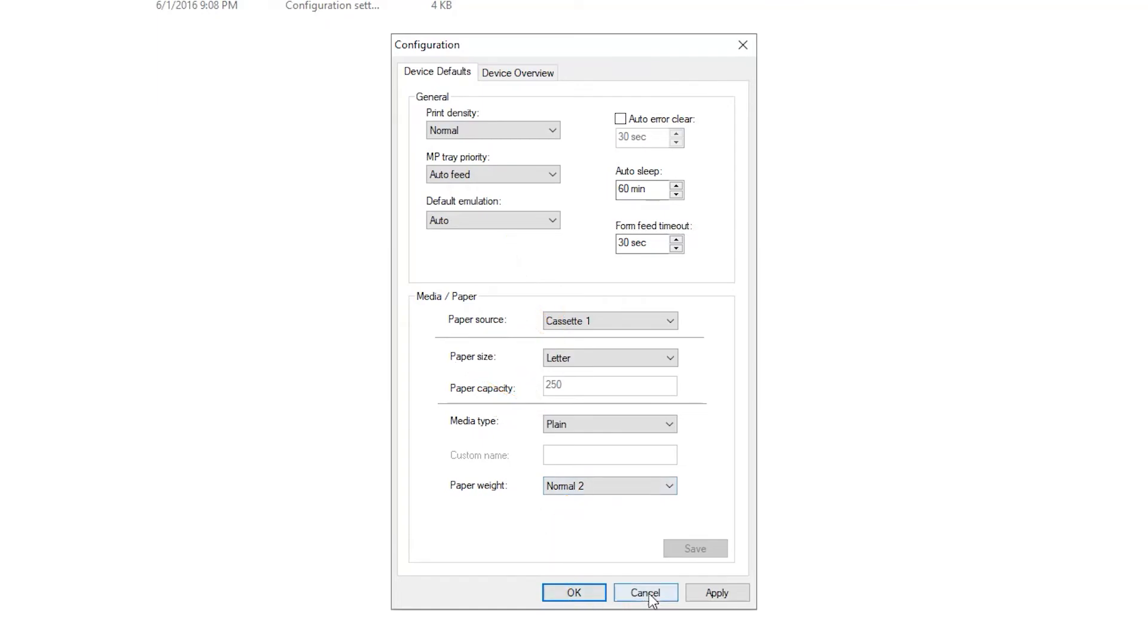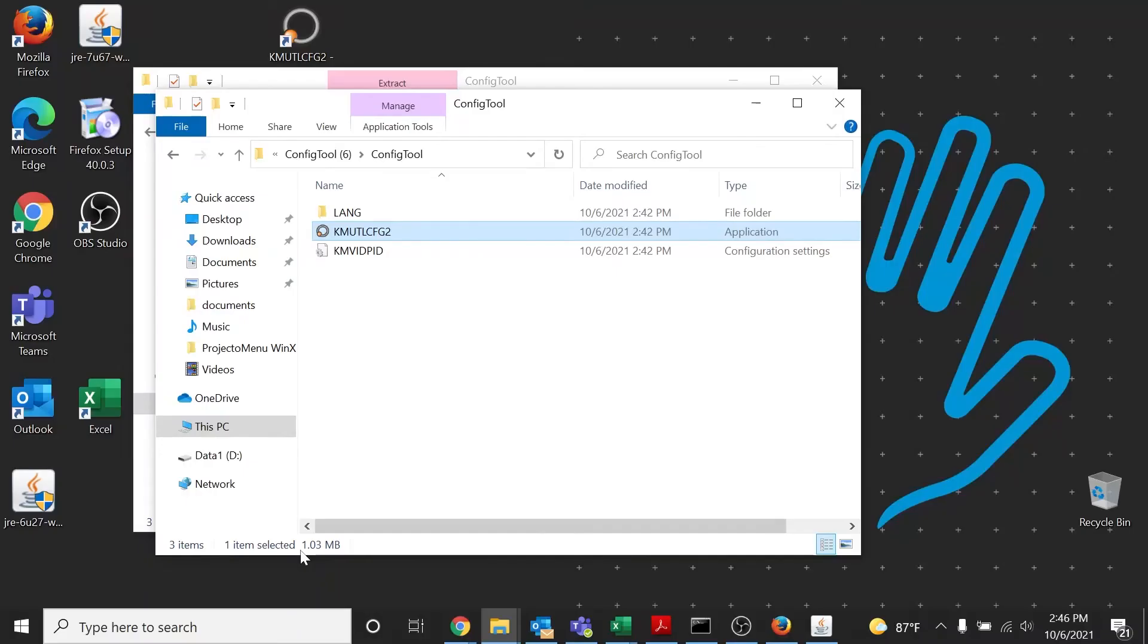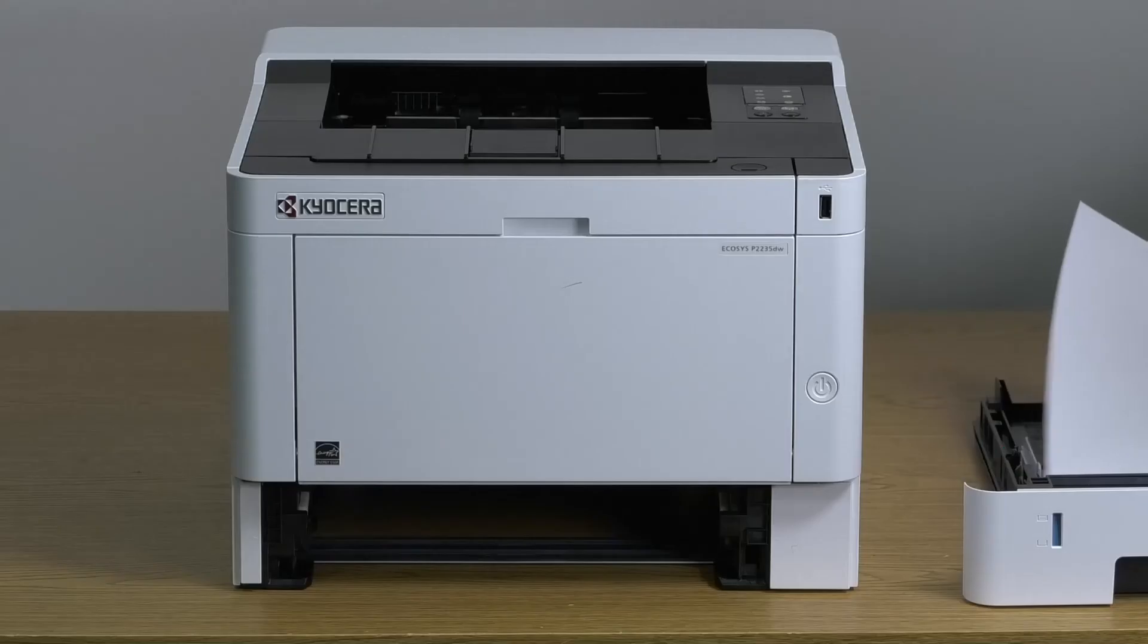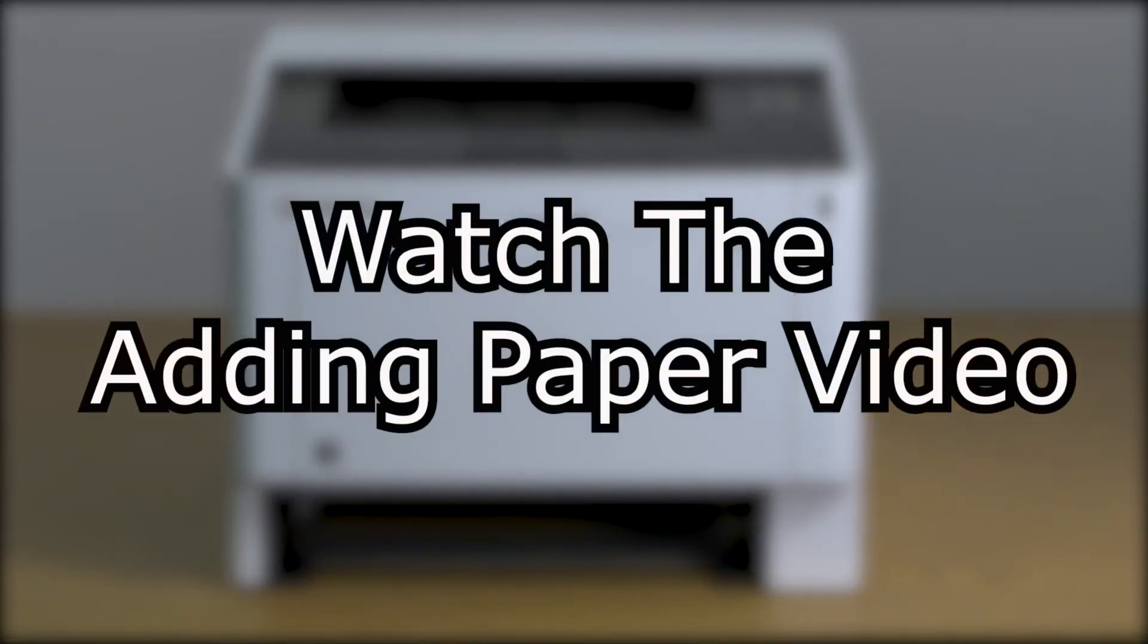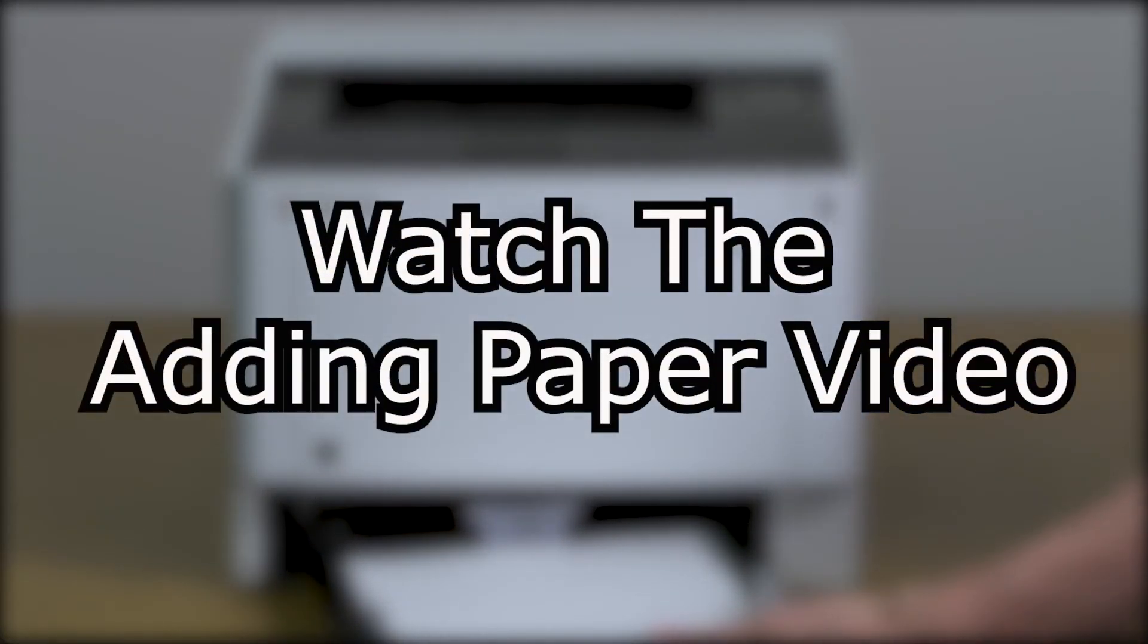Now, press Apply to set the machine's paper settings. Press OK to exit the program. To learn how to load paper into the MP Tray and Cassette, view the Adding Paper video.